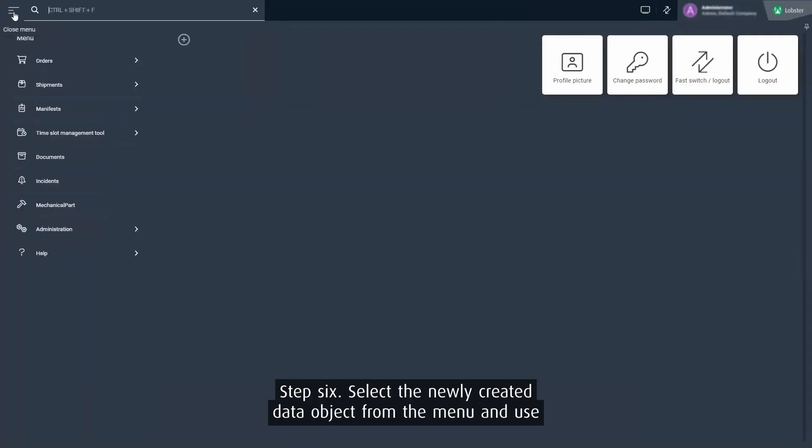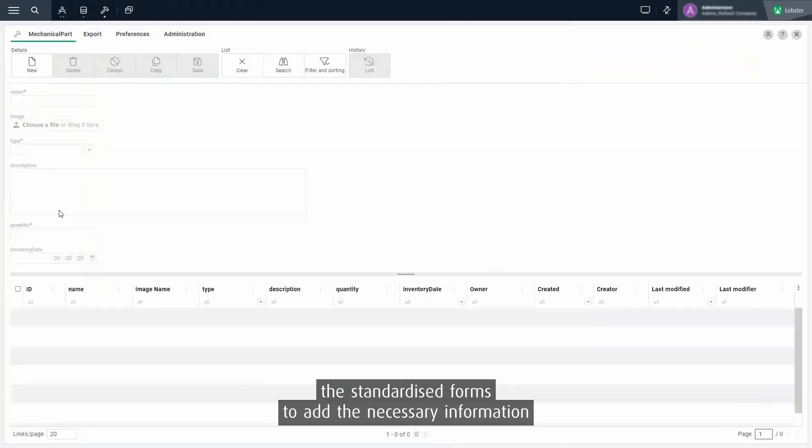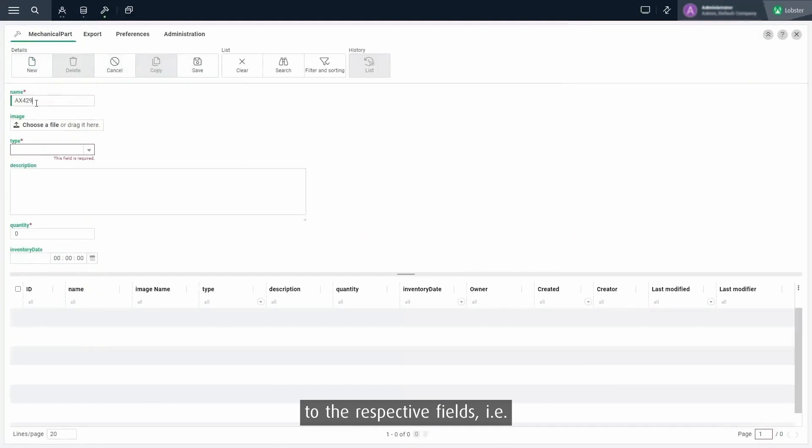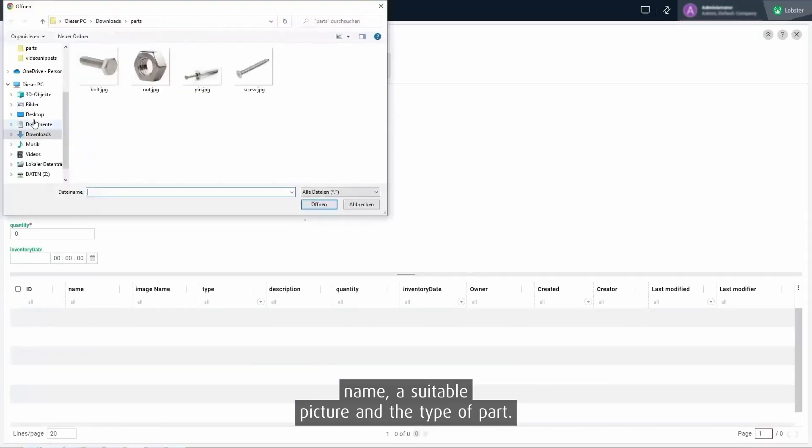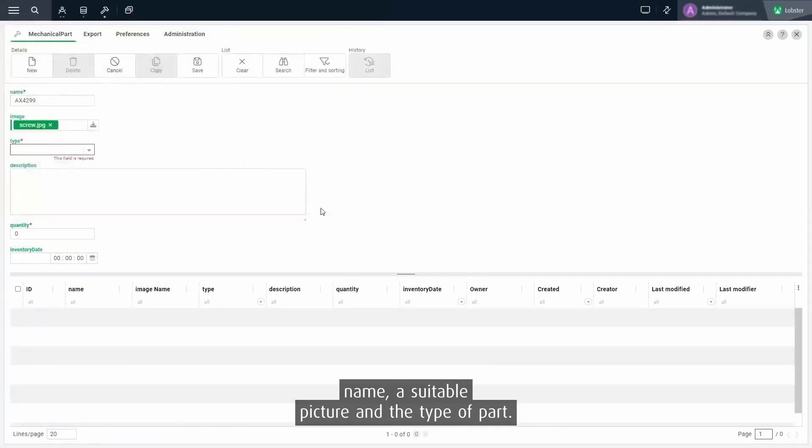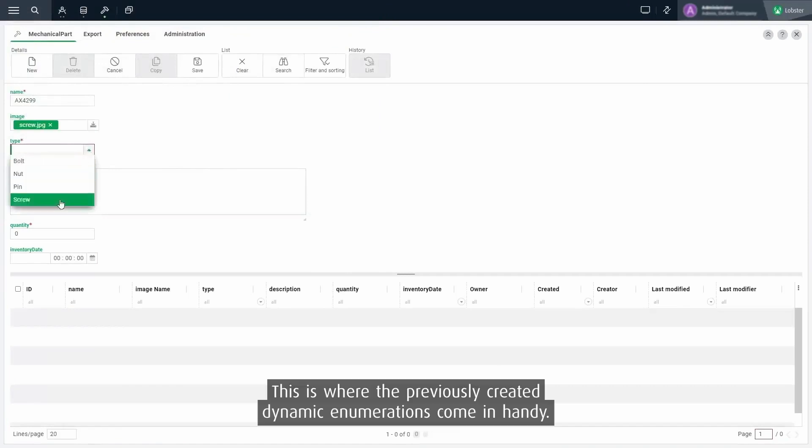Step 6. Select the newly created data object from the menu and use the standardized forms to add the necessary information to the respective fields, i.e. name, a suitable picture and the type of part. This is where the previously created dynamic enumerations come in handy.